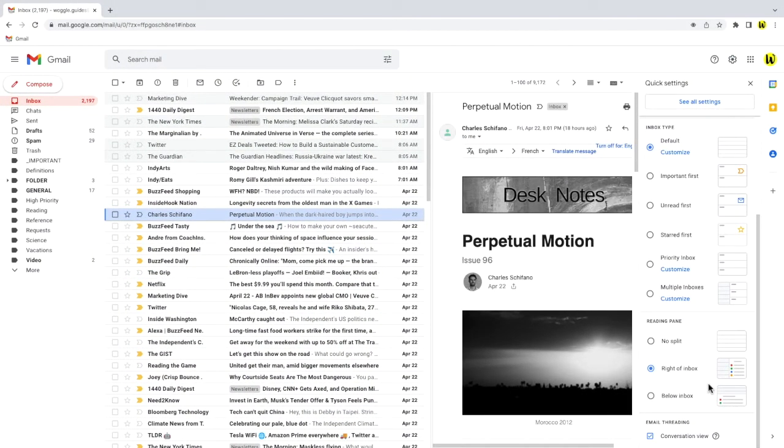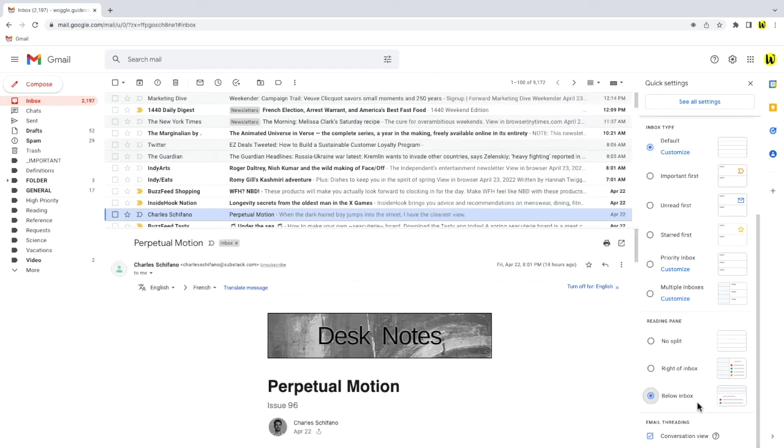If I click on the option called below inbox you'll see that the inbox immediately changes to create a space below your email list that displays any emails you click on.